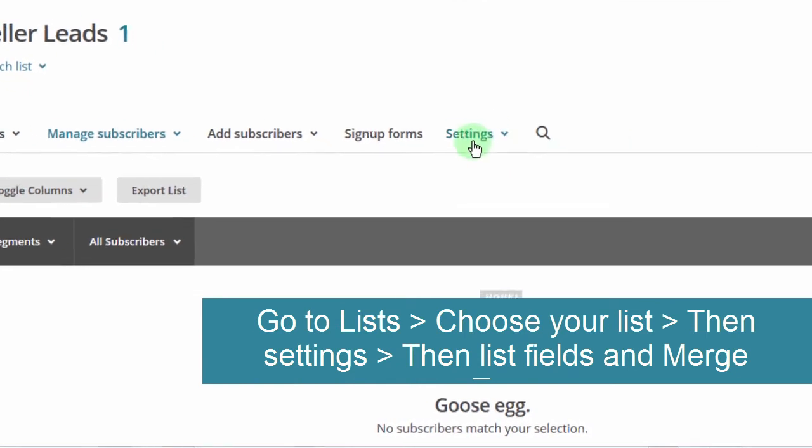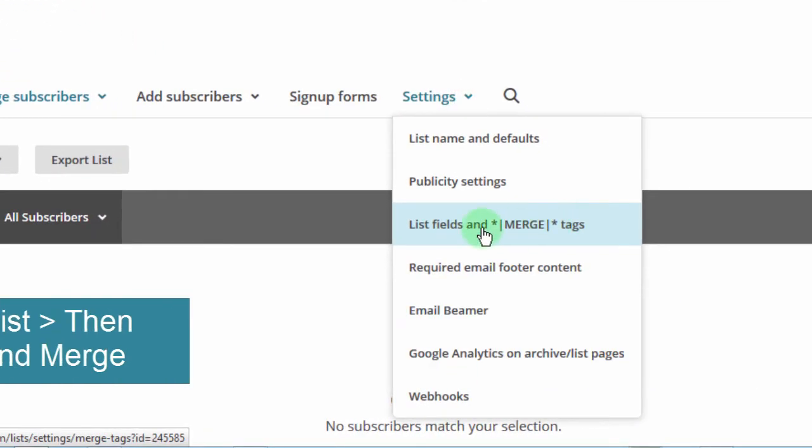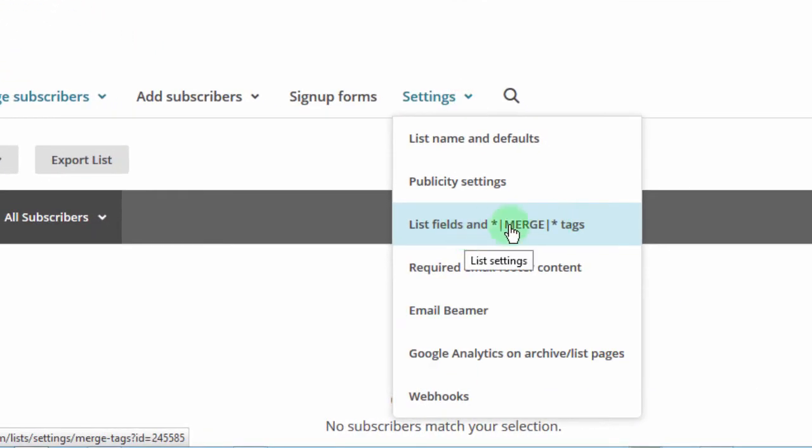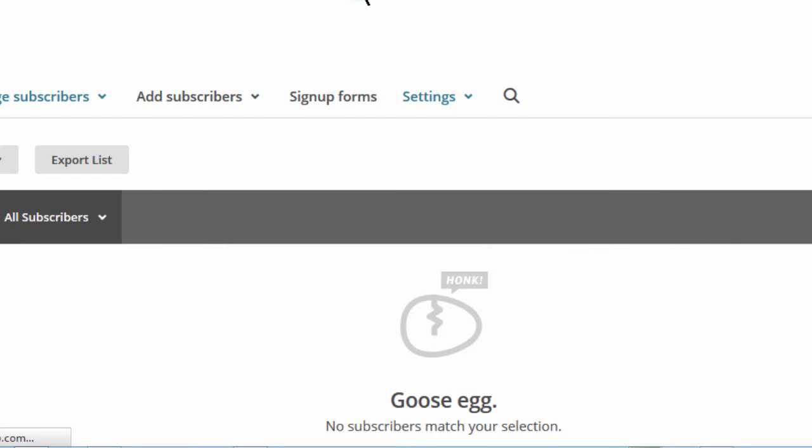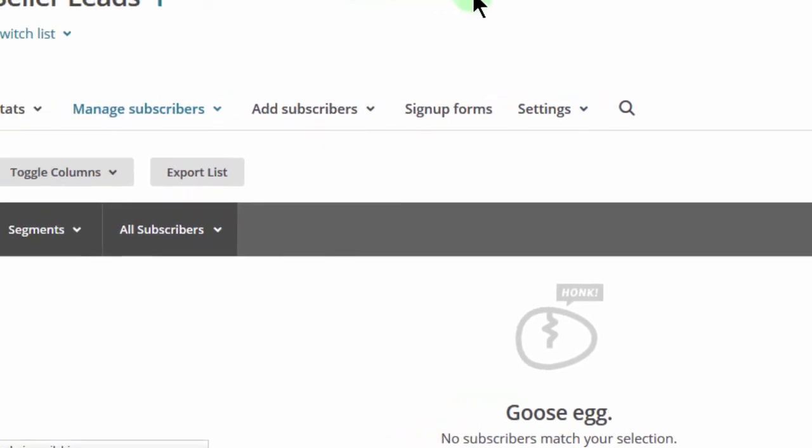First of all, let's go and see the name of the merge tags for us. So I'll go into settings, list fields and merge tags, so you can do the same and see the actual names for your list.